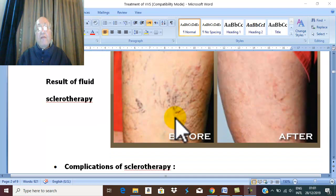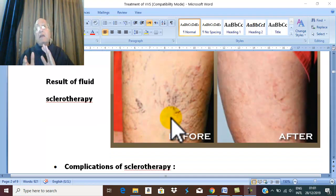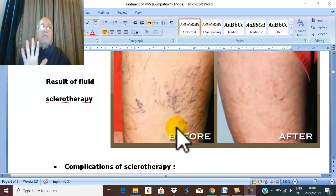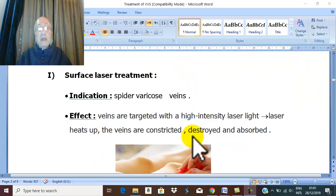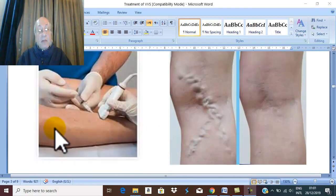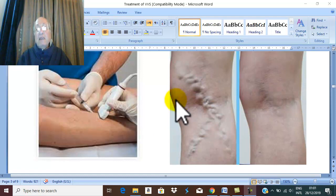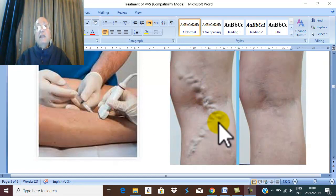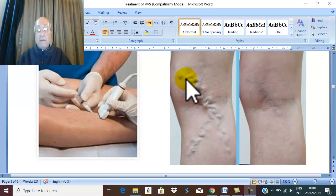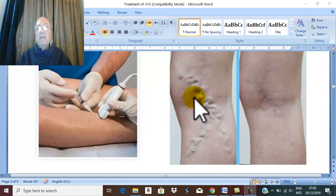Besides fluid sclerotherapy, there is foam sclerotherapy — the same principle but foam is injected under ultrasonic control. The injected foam material obstructs the veins. Foam sclerotherapy is indicated for larger varicose veins, and is highly effective and successful for varicose veins less than four millimeters.